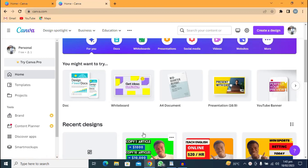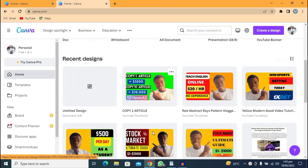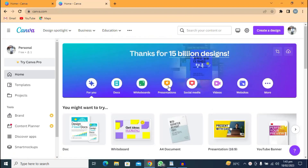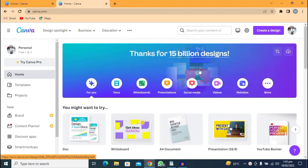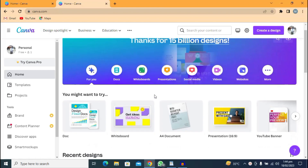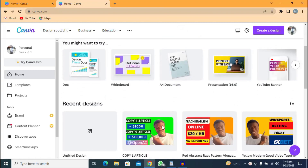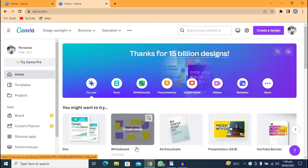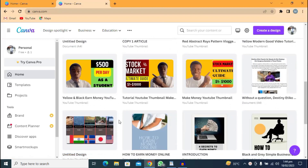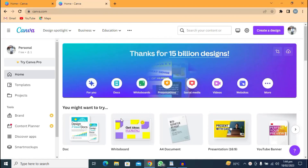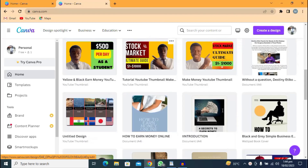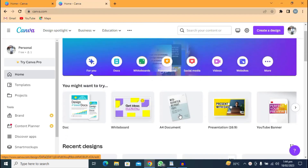Right now we are on Canva.com — this is where we are going to write our ebook. I'll leave the link in the description below. On Canva you can design templates, edit pictures and videos. Follow the steps and please don't skip the video so that you understand.